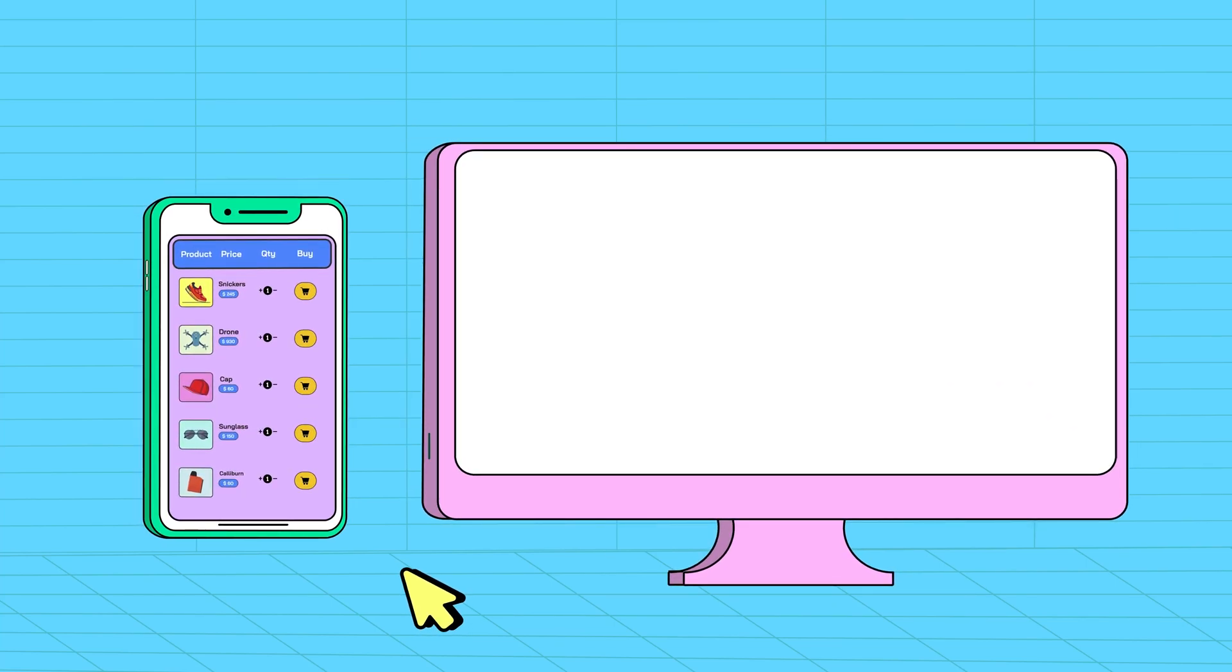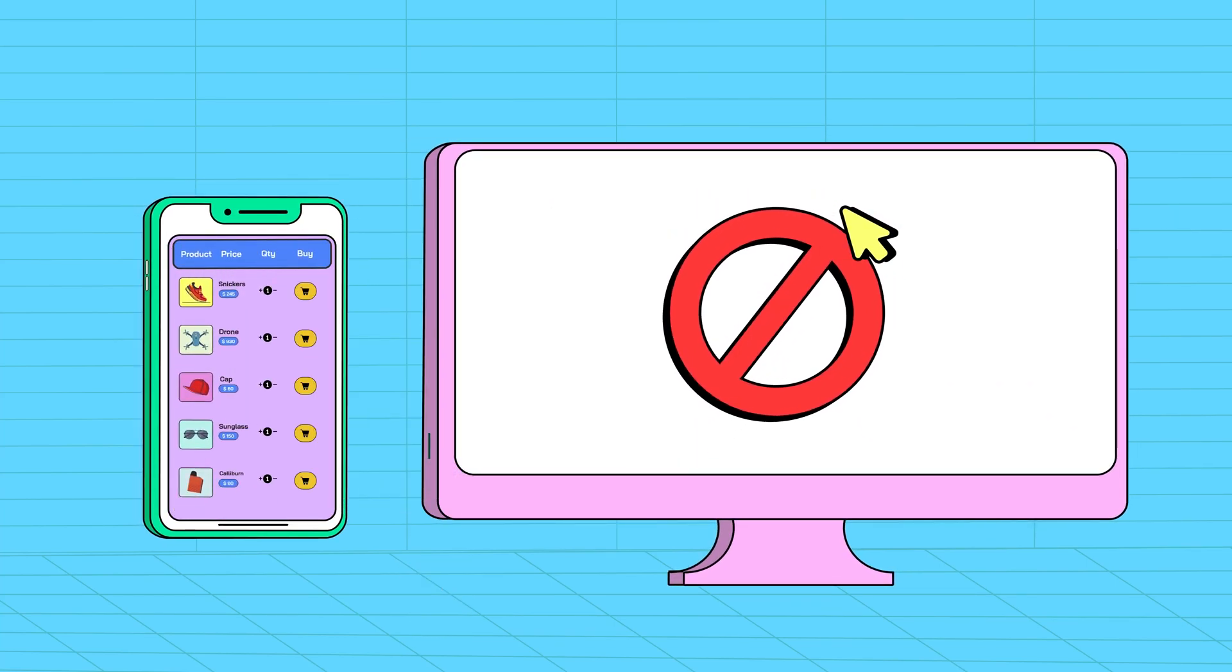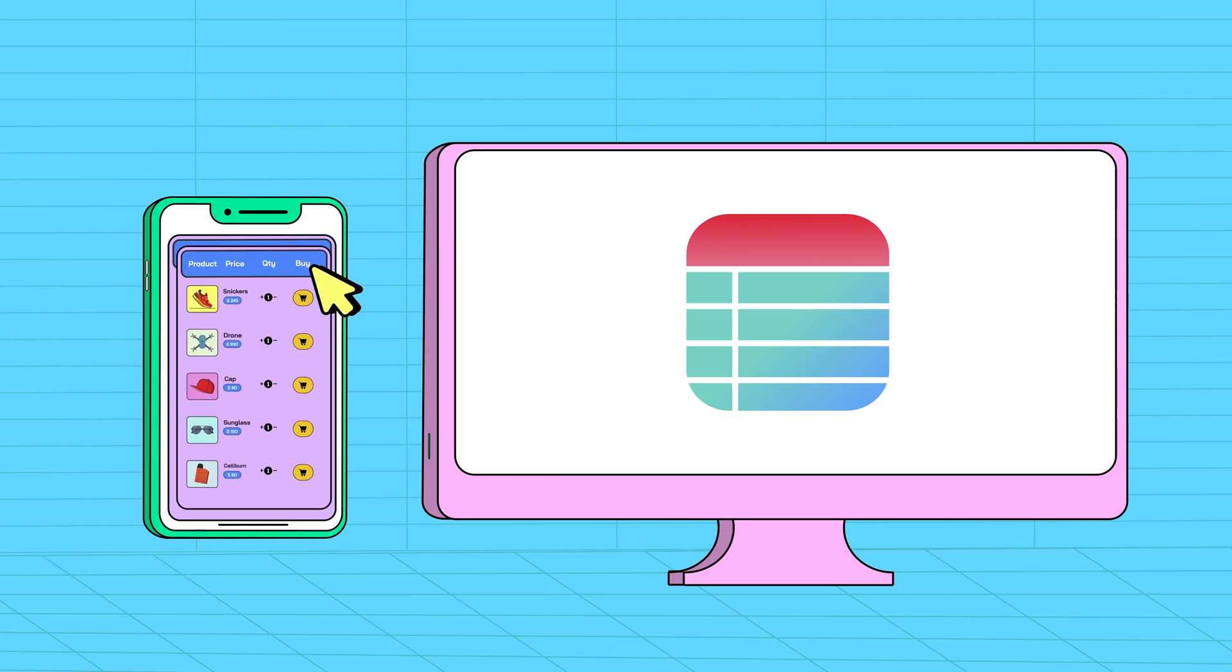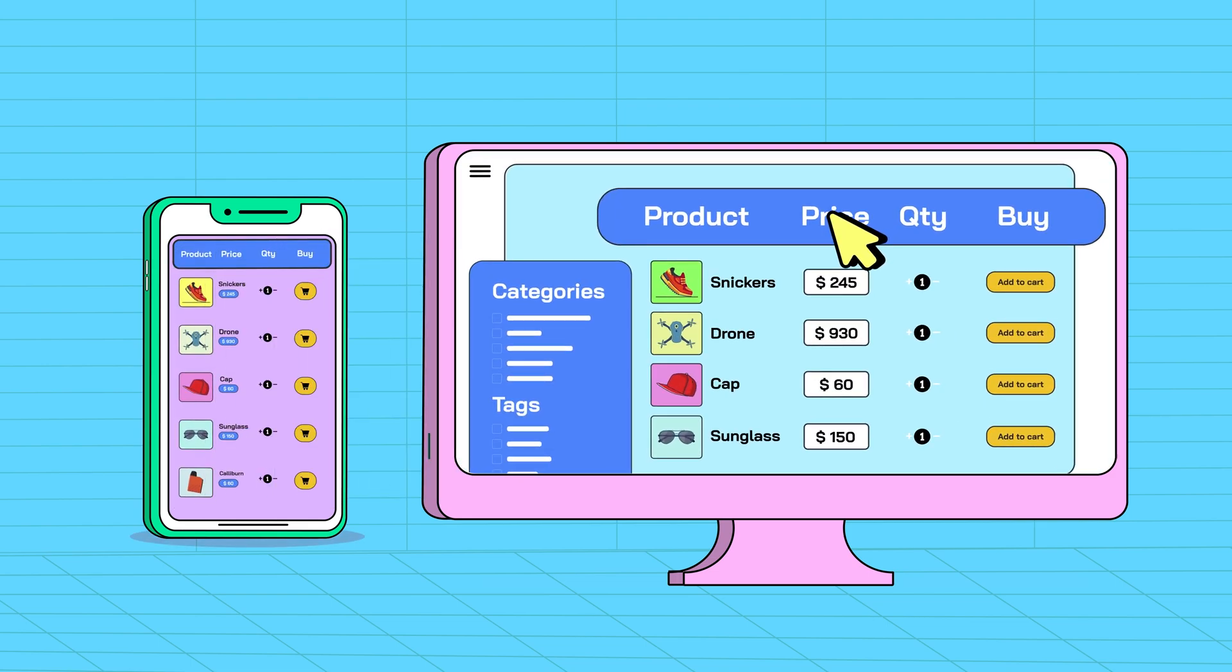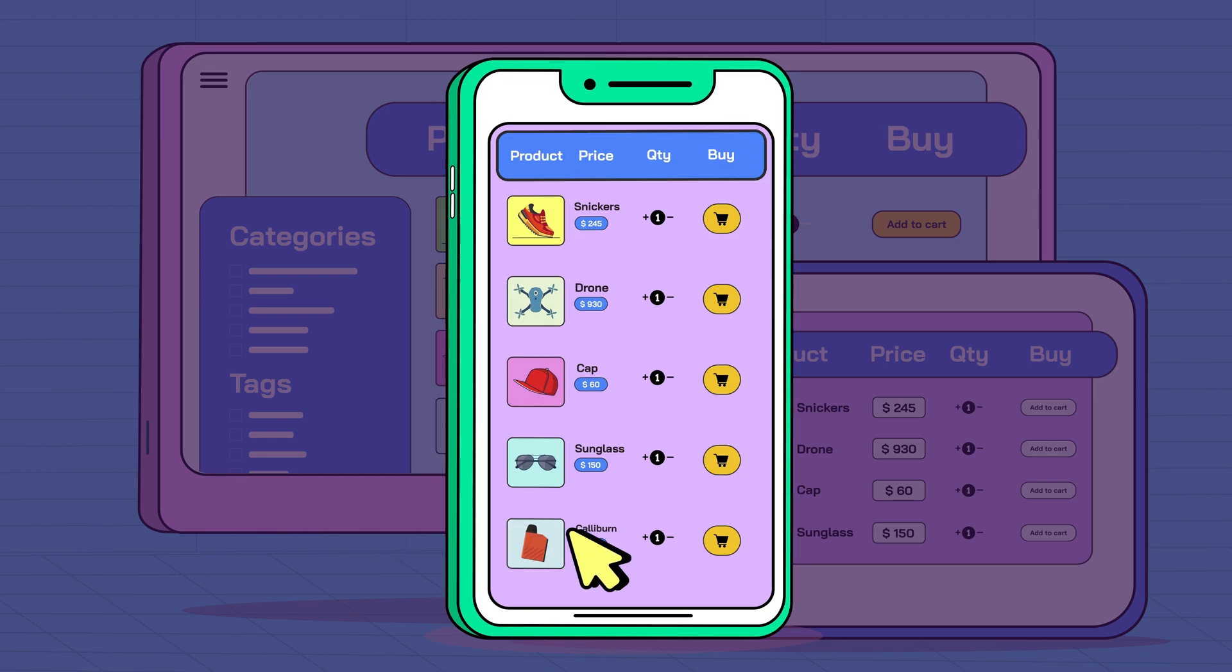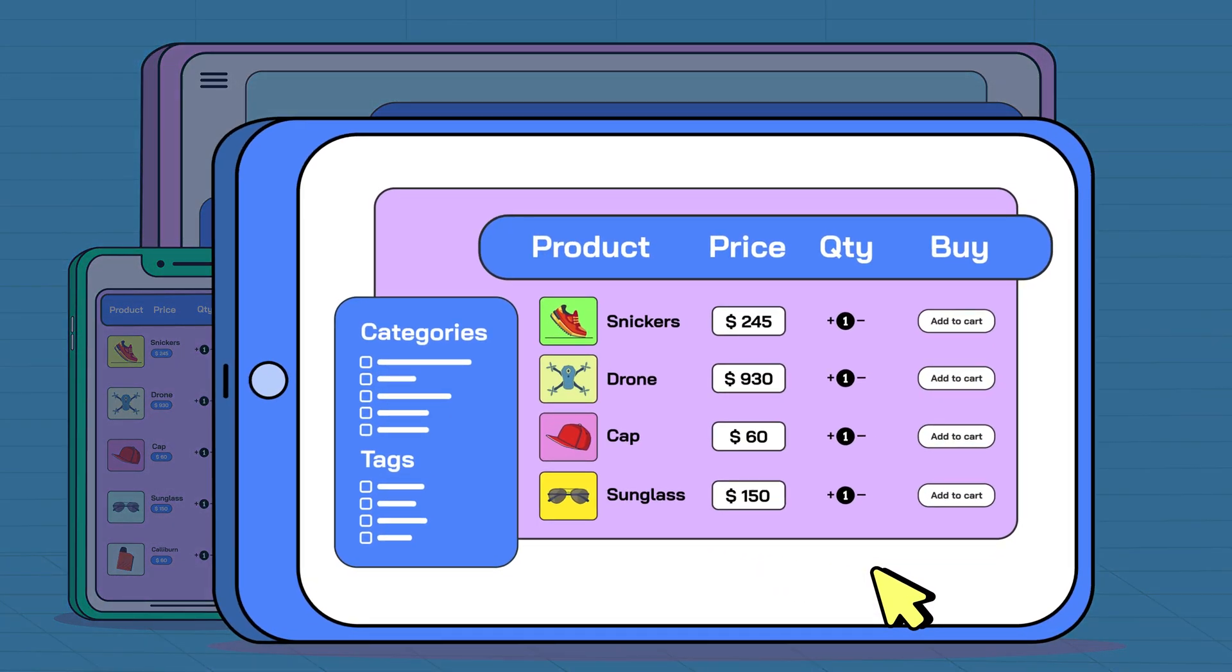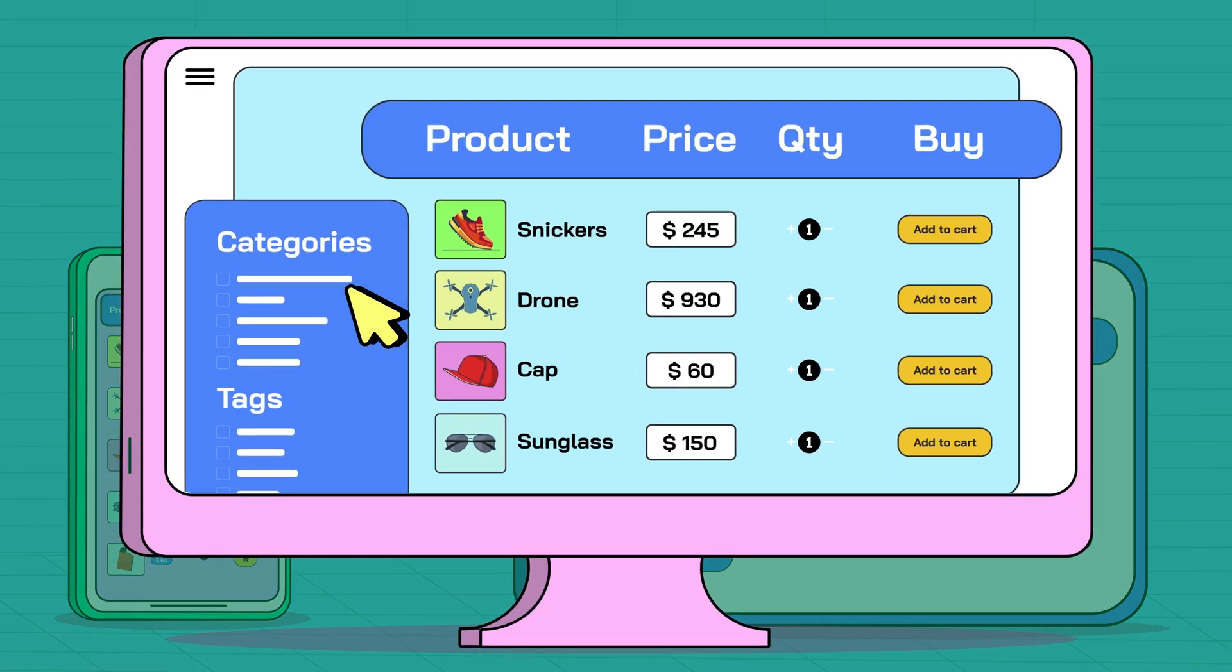Tired of struggling with non-responsive tables on your WordPress site? Say goodbye to the frustration with Ninja Tables. Its responsive feature allows your table to adapt to any screen size and device, providing a smooth user experience for your visitors.